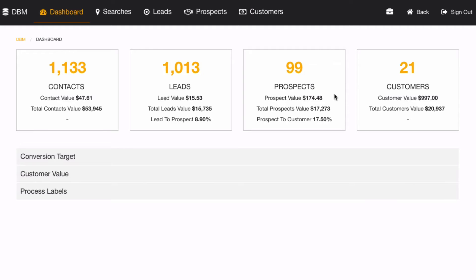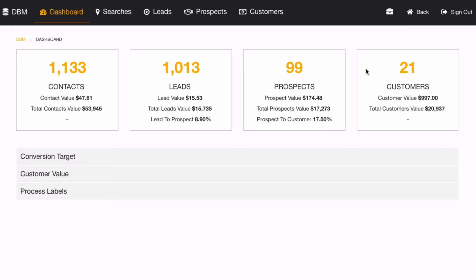Let's take a look at discovering your prospect and lead value. Quite quickly you can find out your customer value, but how to find out your lead and prospect value — which are really important numbers to know in any kind of marketing, and especially in online marketing. Now I'm inside Local Reach Club here in the database manager.